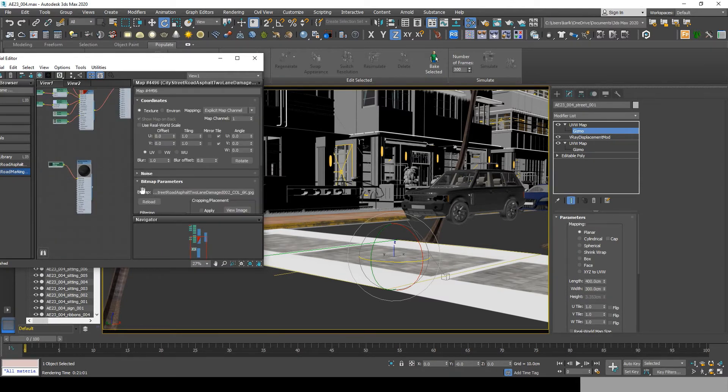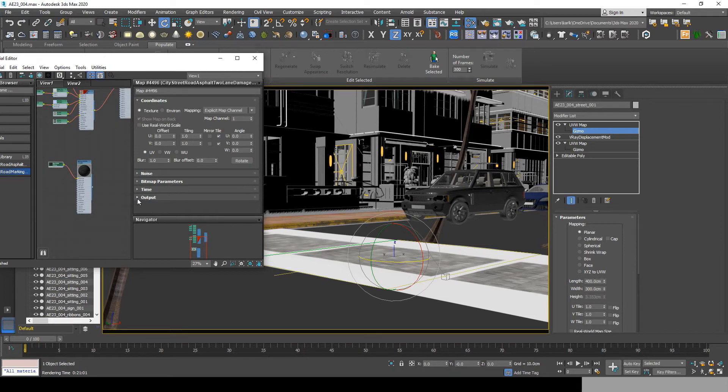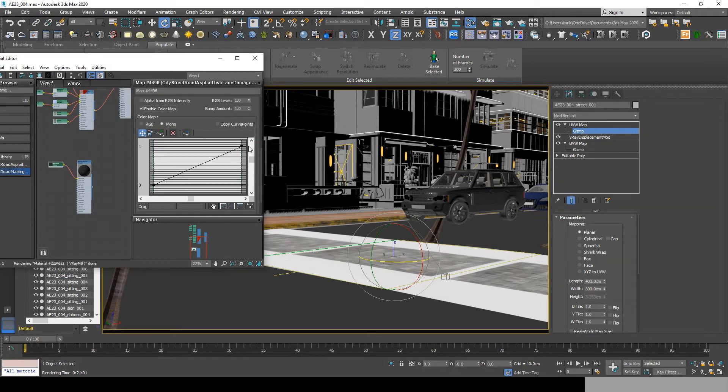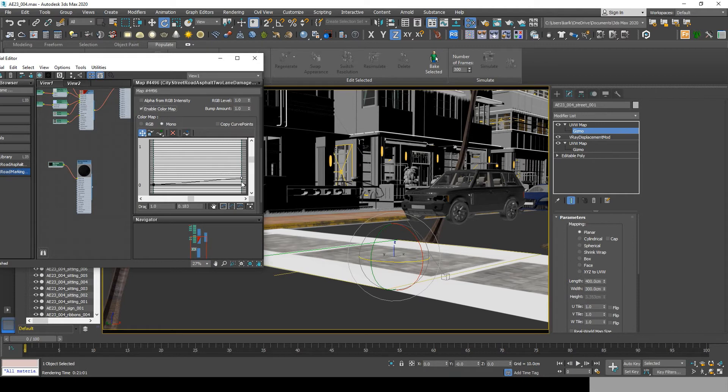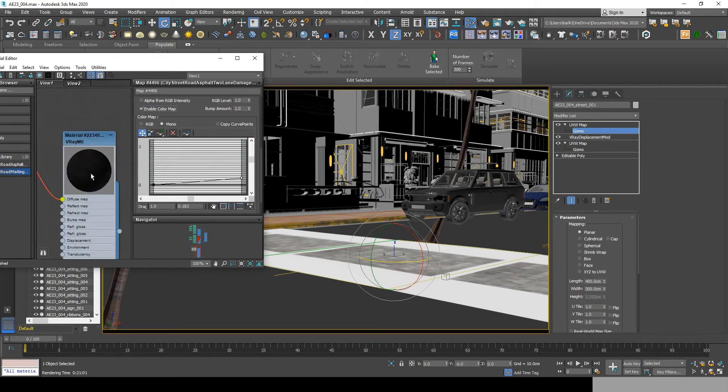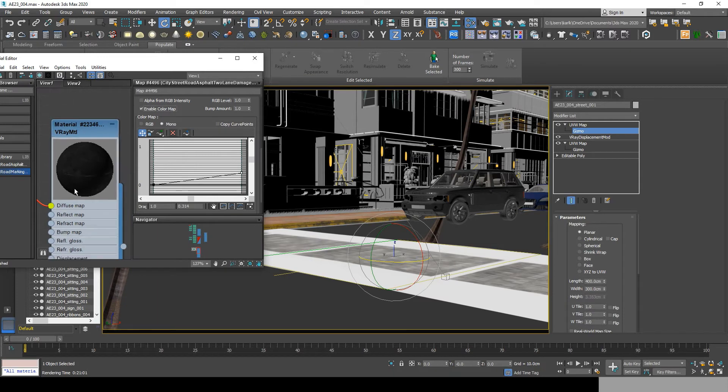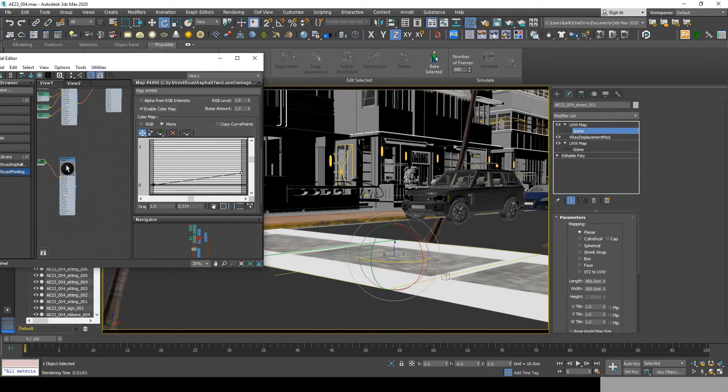Then double-click on the bitmap, go to output, enable color map, and drag it down to have a shadier material. You will need to keep dragging the amount until you have the result you really want.